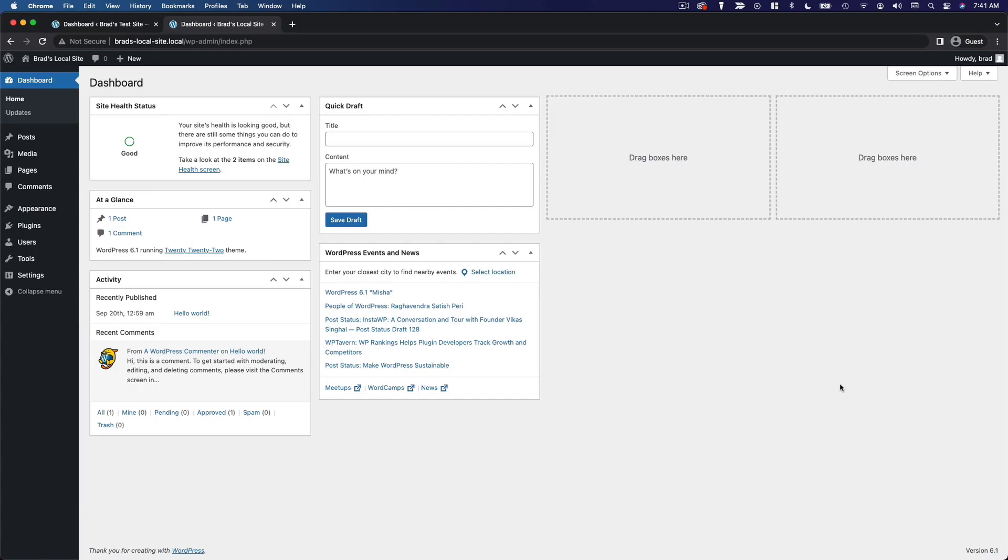In the last video, I shared my top two theme recommendations, Cadence and Astra, and we talked about how both of these themes have extensive libraries of starter templates that you can import very easily so you don't have to build an entire website from scratch. In this video, I want to show you what the process actually looks like for importing those starter templates.